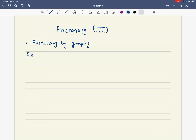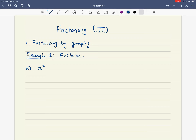Let's jump into one example. Example 1. The verb again is to factorize — to find the highest common factor so you can write it as products of factors. So Part A: factorize x squared plus 2x plus 3x plus 6.